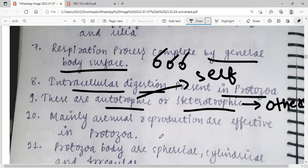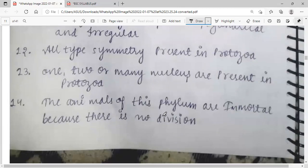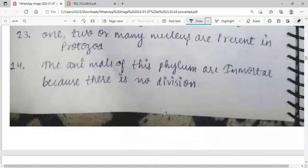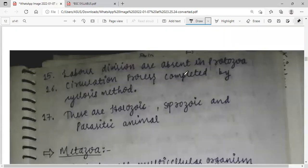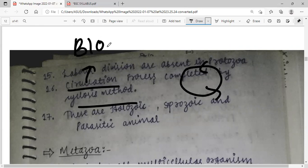Both asexual and sexual reproduction are effective in Protozoa. Protozoa body shapes are spherical, cylindrical, and irregular. All types of symmetry are present. One, two, or many nuclei are present. The animals of this phylum are considered immortal because there is no natural division of the individual. Labour division is absent in Protozoa. Circulation is accomplished by the cyclosis method — a cycle-type method for blood regulation. They can be holozoic, saprotrophic, and parasitic.